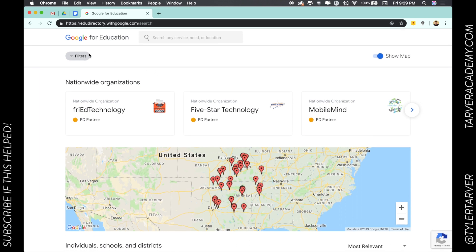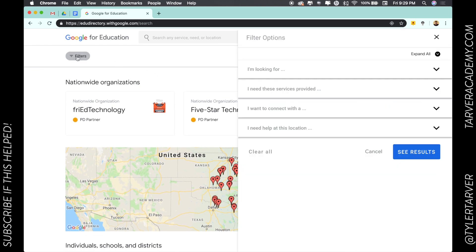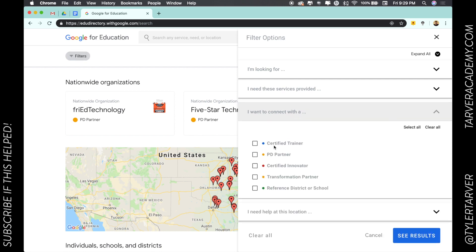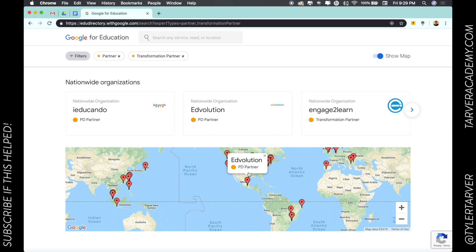Let's look at how we can search through those. You go to filters and you're wanting to connect with — it's about the third one down. There are two orange dots — these are both your partners. You need to do one for PD or you can do one for transformation. Transformation is the way they word it when somebody helps you take what you're doing now and take the next steps with your devices.